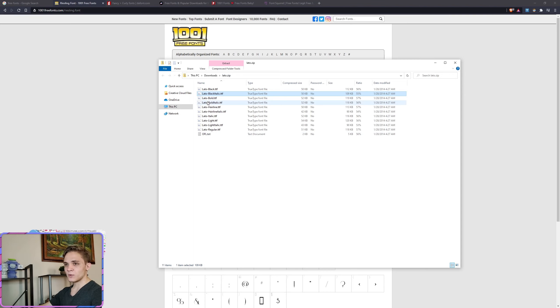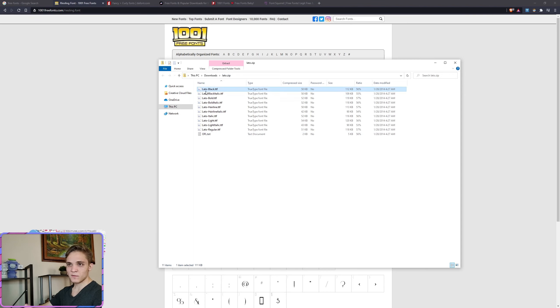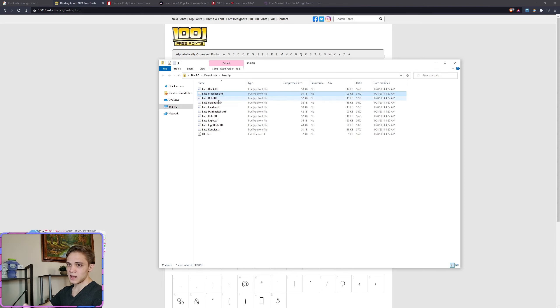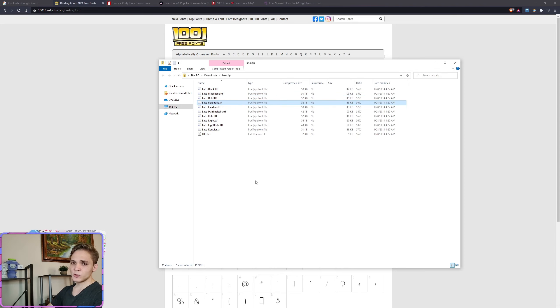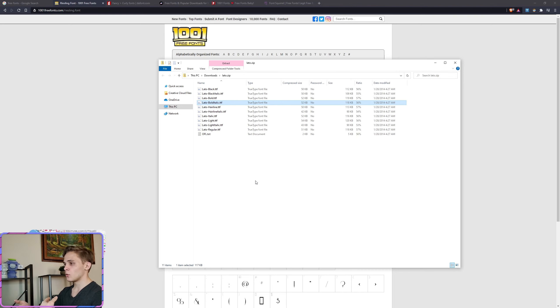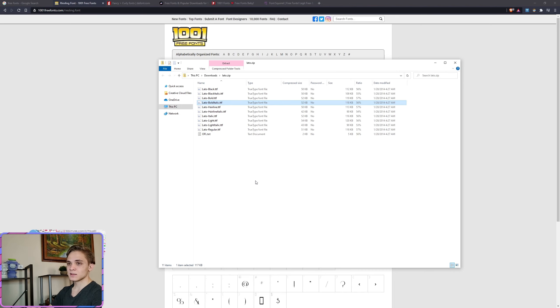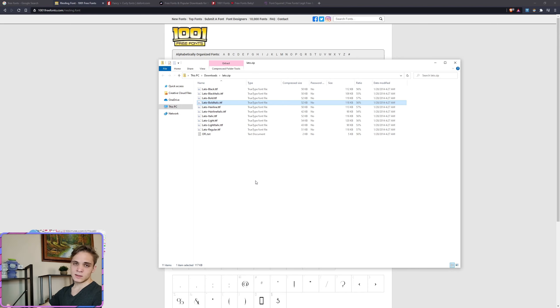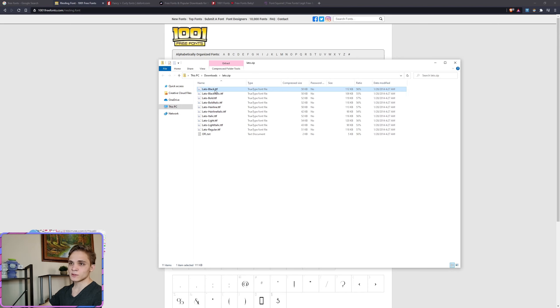And these different types, so you see Lado, the name of the font, dash, and then something. In this case, it's black, black italic, bold, bold italic. And it's up to you if you want to install all of them. That is just different types of the fonts. For example, if you have Word open or Google Docs, you can apply bold, italics, etc. to the fonts. And this is exactly the same thing. It's just separate files for it.